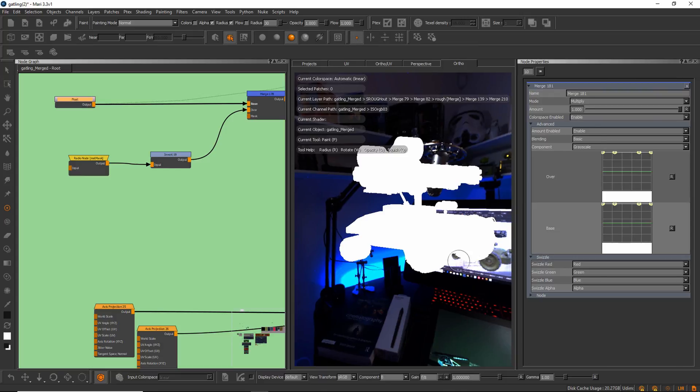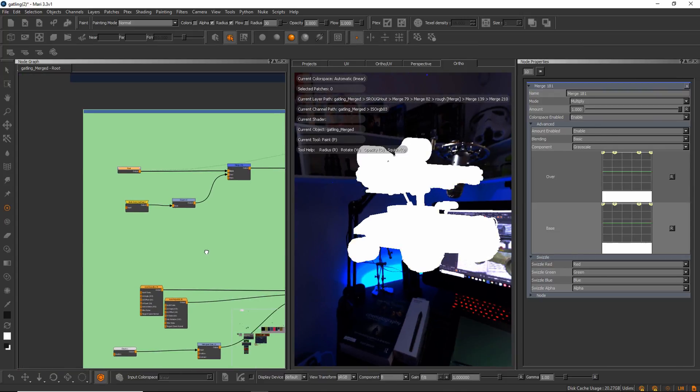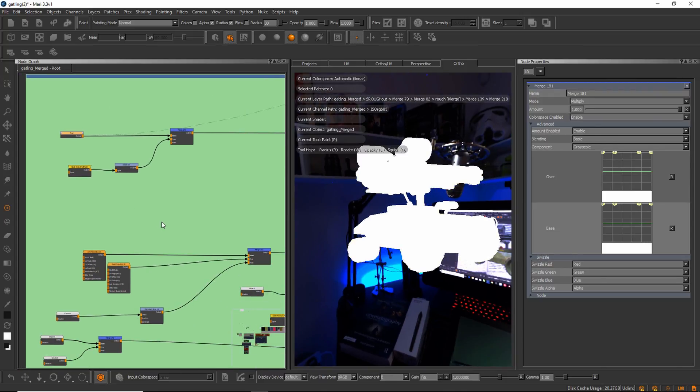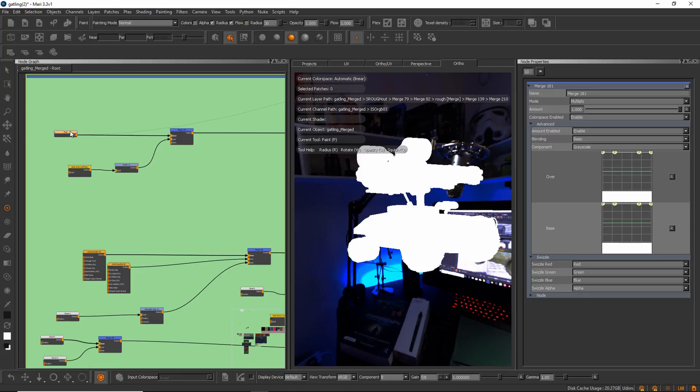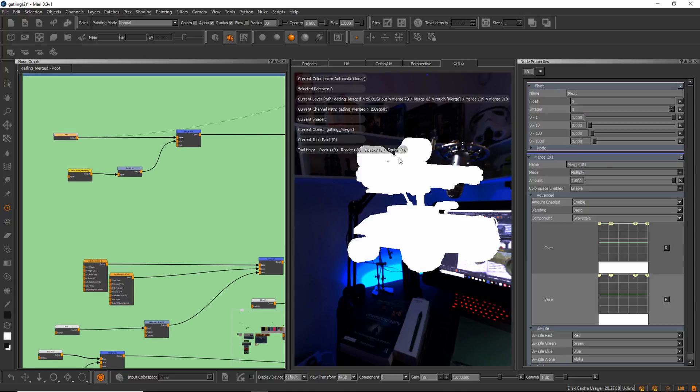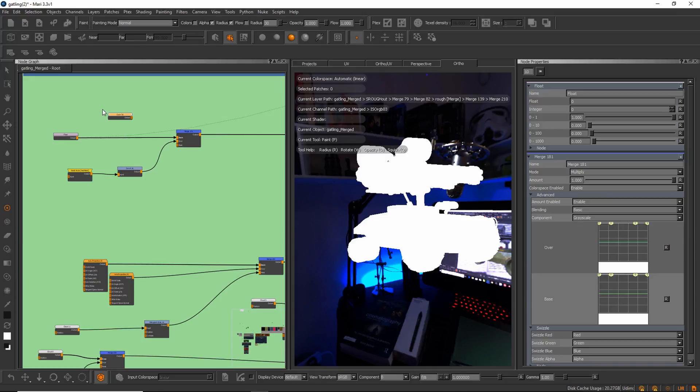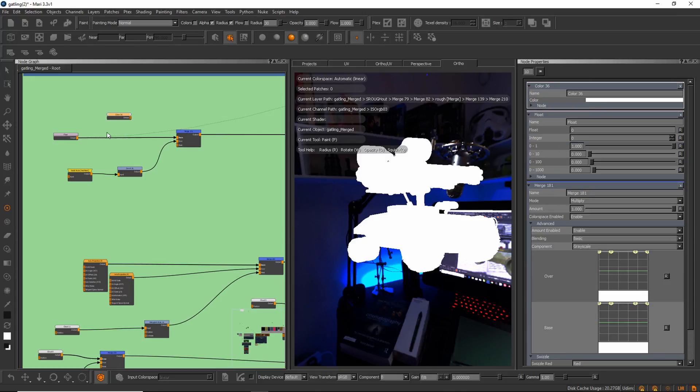Let's take a look here in the node graph what I have done. I start off here by making a float, and this is an extension pack node, so it's just a way to pick a value. If you don't have extension pack, you can just use a color and just say white instead.